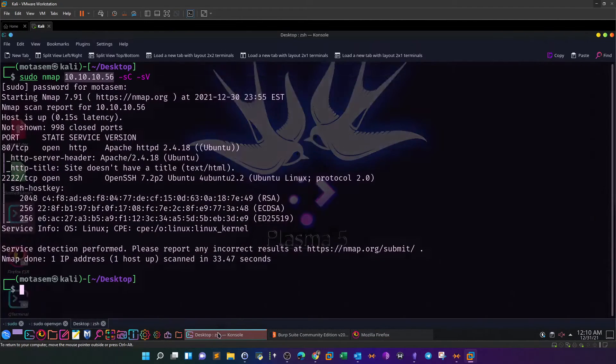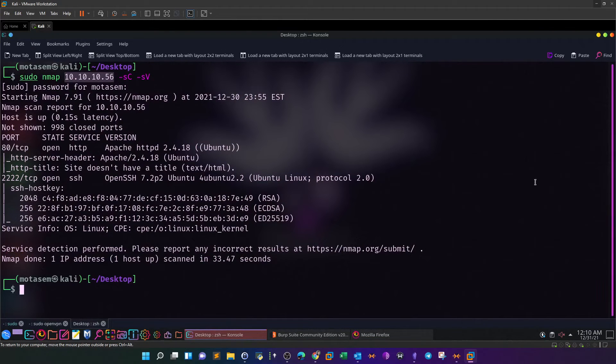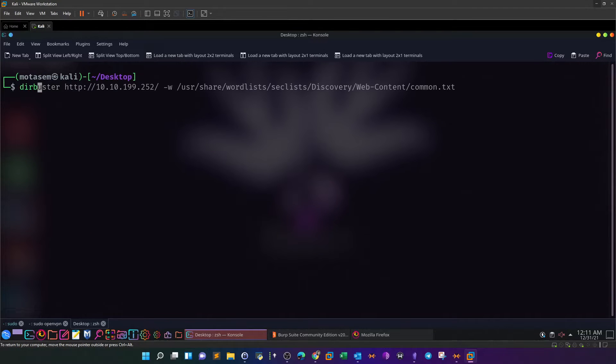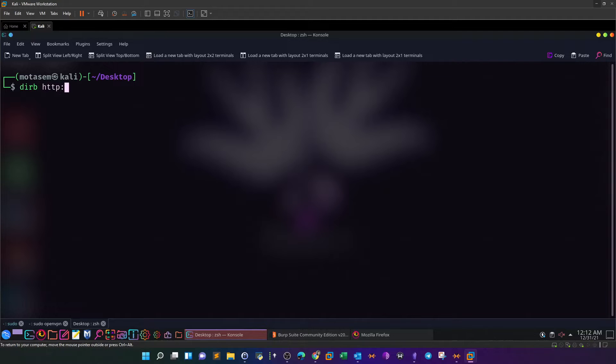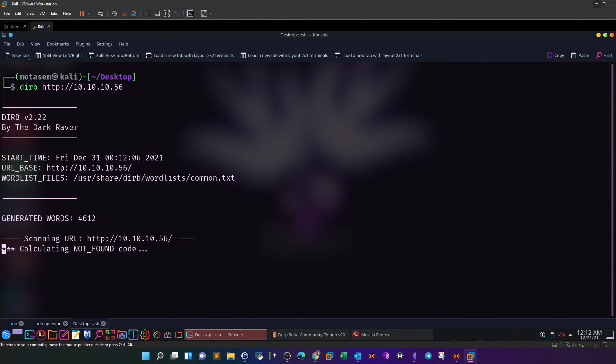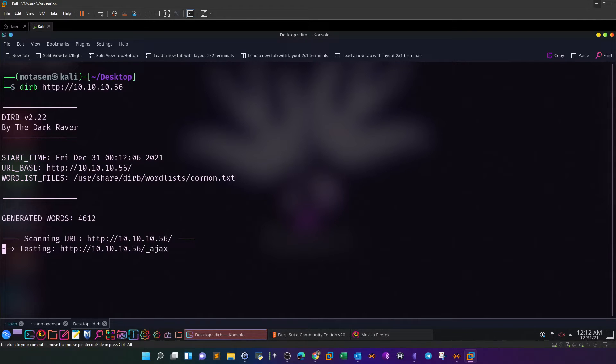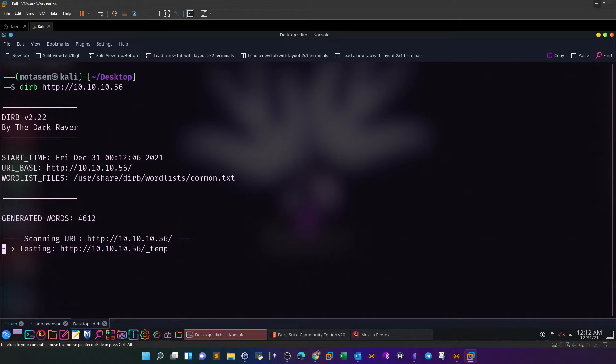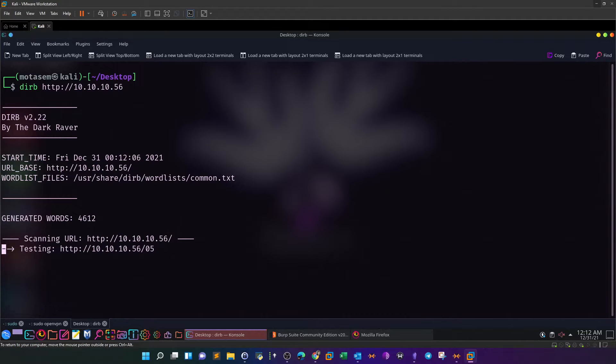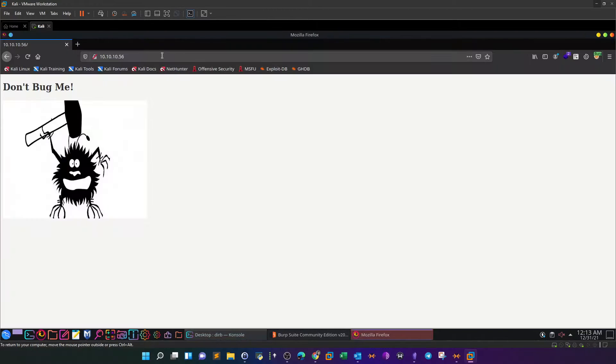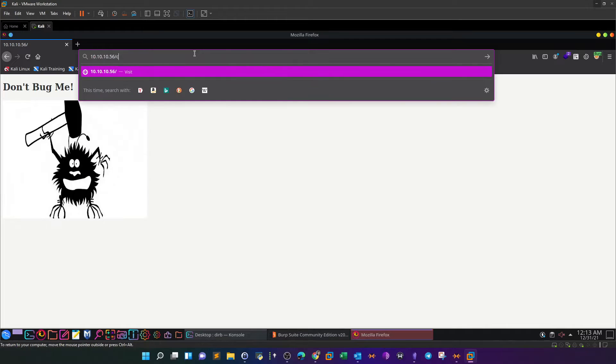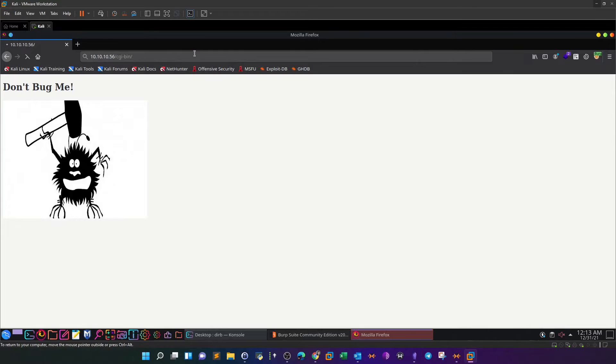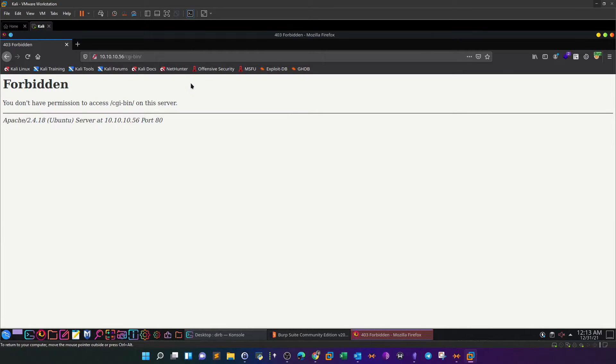We're going to start directory search using dirb and supply the URL. We're looking for specific directories found in the default wordlist. We're looking for the cgi-bin directory. Once we access that, we retrieve an error 403 forbidden. We don't have access to this directory, which is fine.